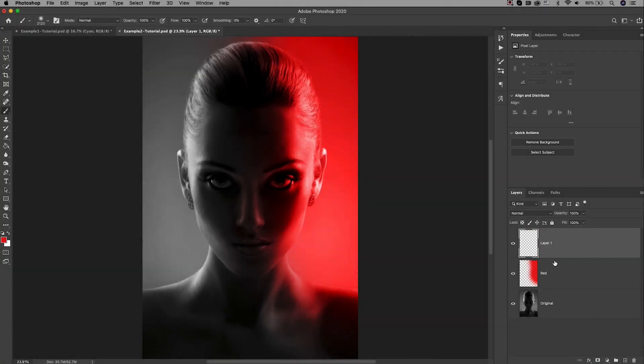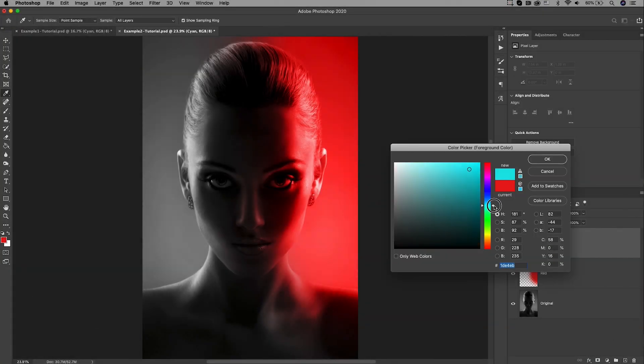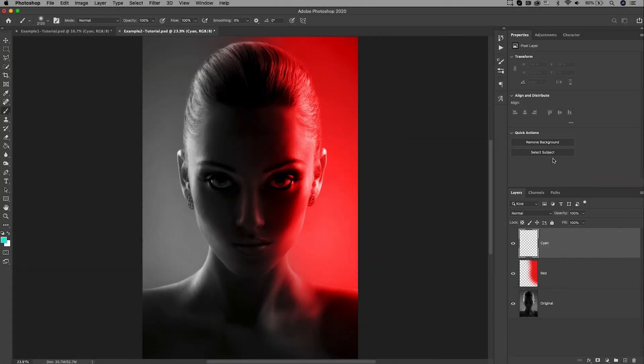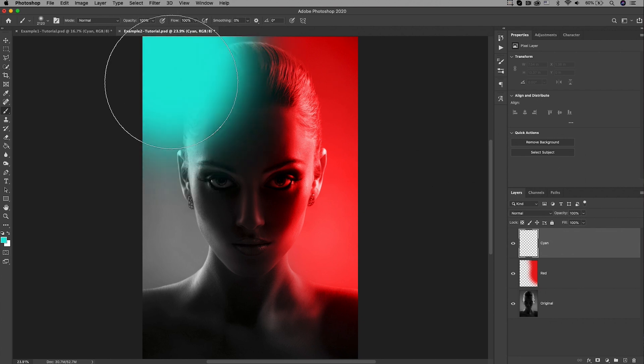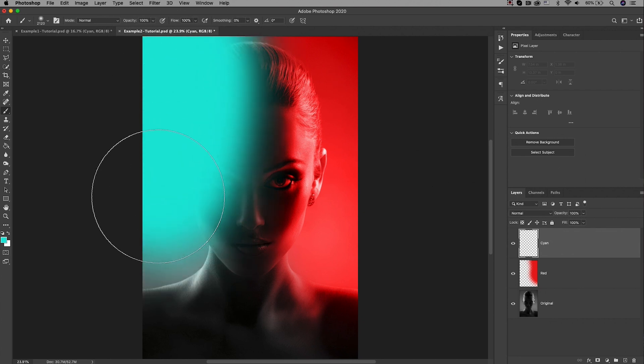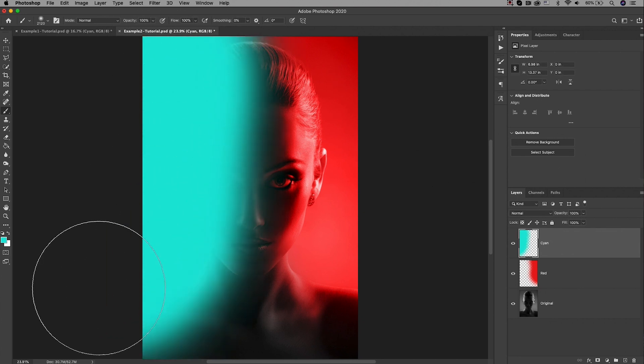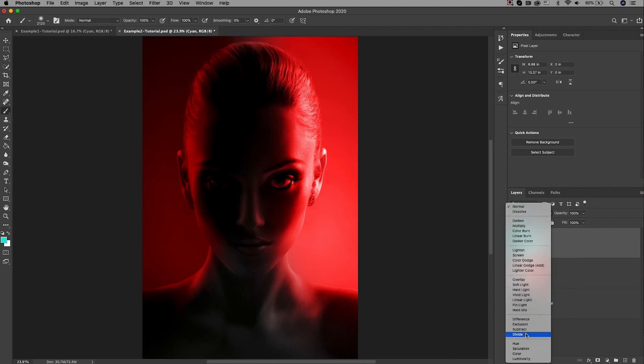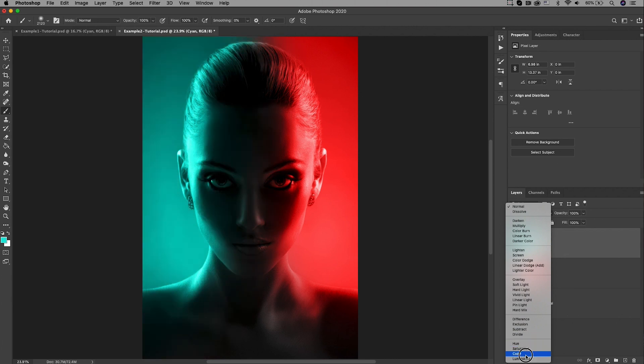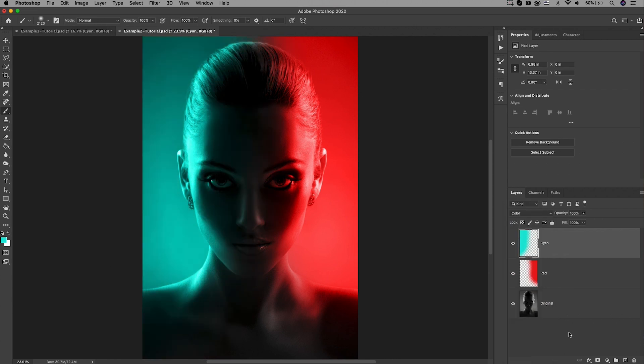Now I'm going to create another layer and we're going to select our cyan color and paint on the left side just like before. Once the painting is done we're going to change the blend mode to color. You might like how this looks. It looks really cool with the color bleeding in the background in my opinion.